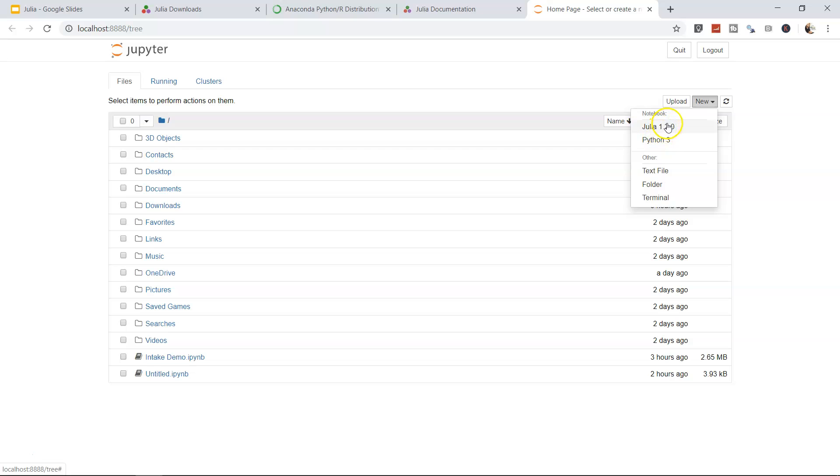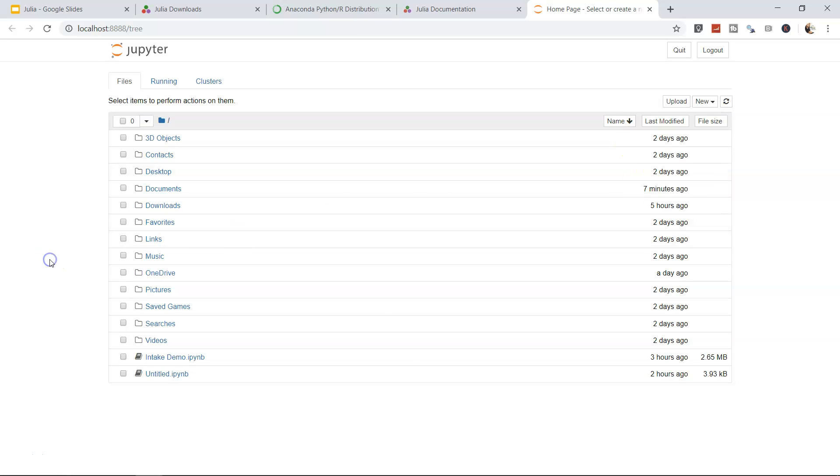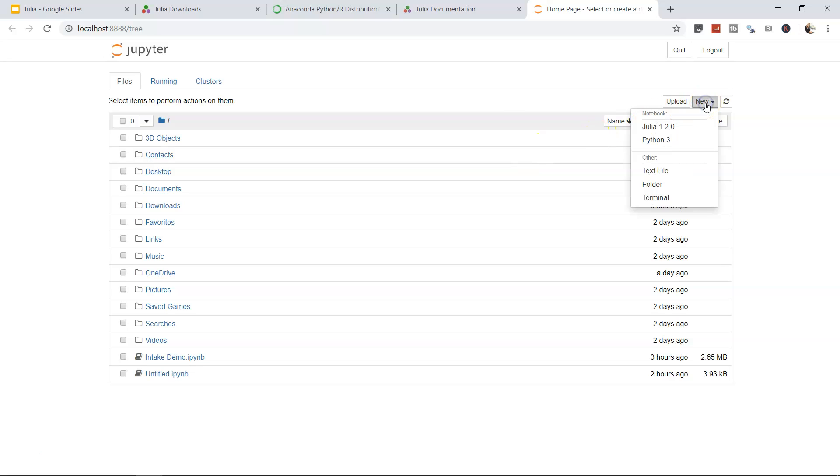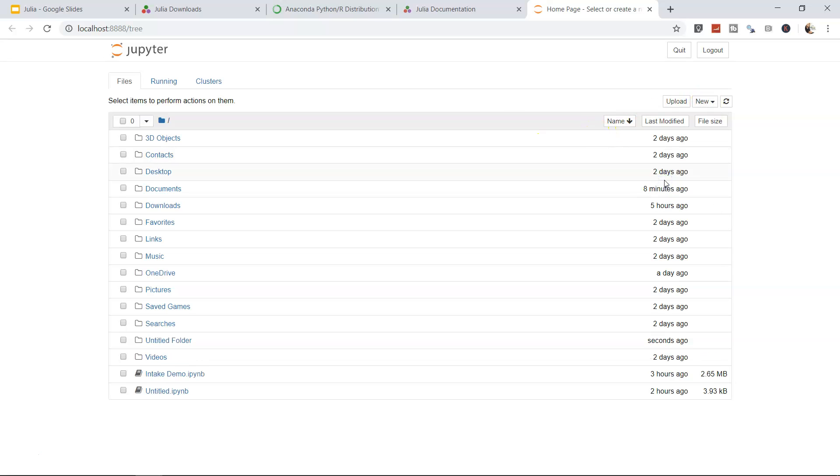New Python file, new Julia file, whatever I want I can create that, and within a folder you can keep your file. For example, if you're working in a project, you may want all the files in this single project. So maybe for us we'll create a new project by creating a folder.